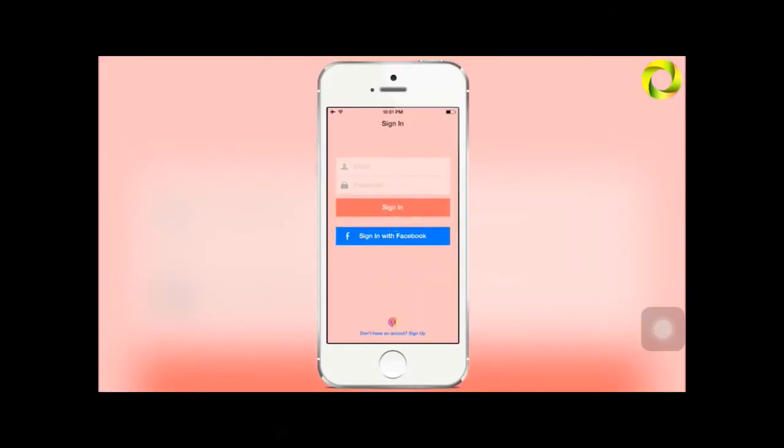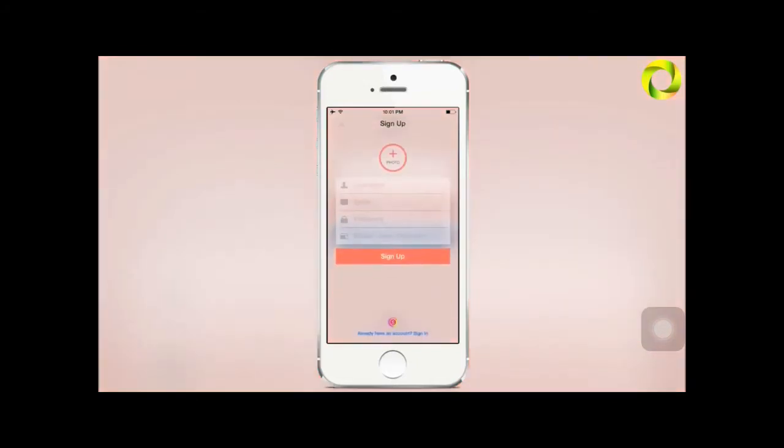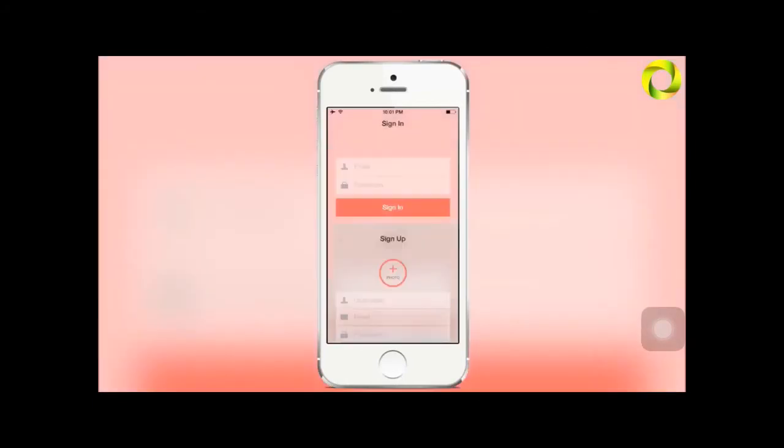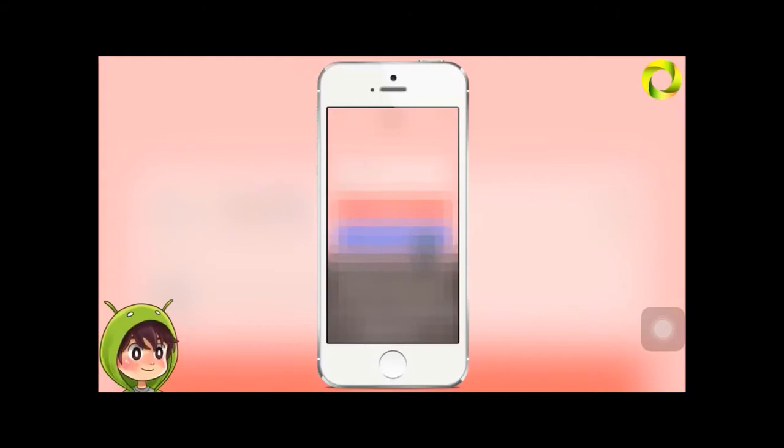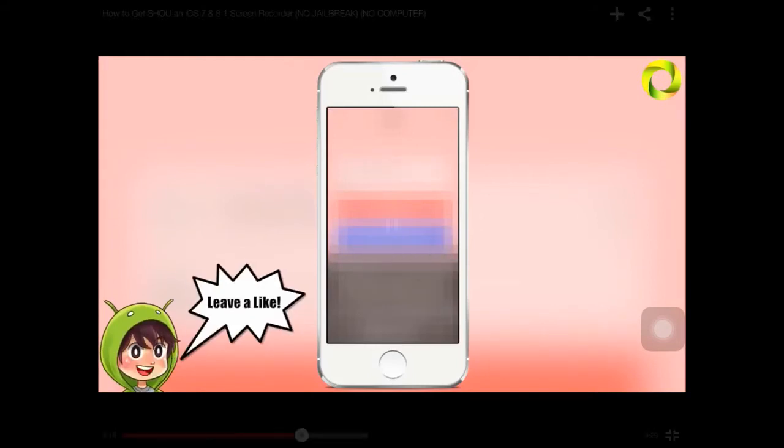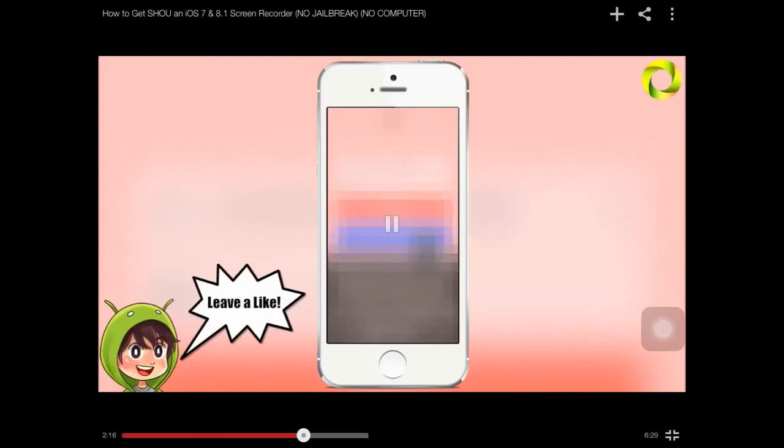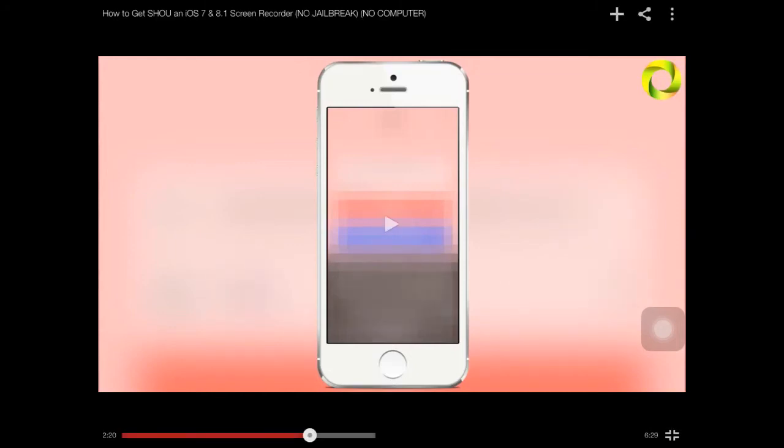You will have to do this each time your iOS device turns off. Now using the Shou screen recorder does require sign up, so by clicking on the bottom you can enter a username and email and a password. It works very similar to Twitch.com and that's because this also works as a broadcasting service besides just recording your screen.